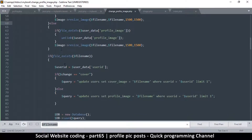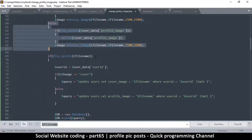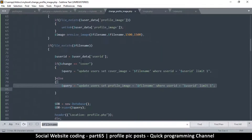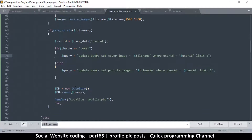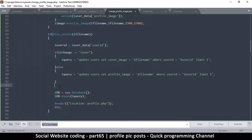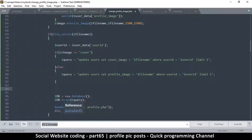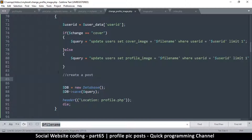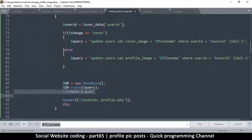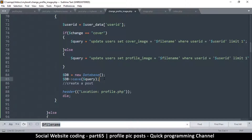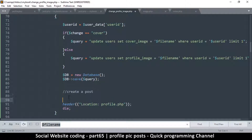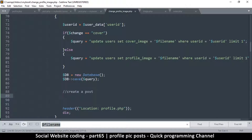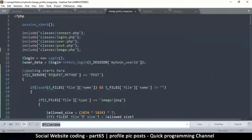To incorporate this into our profile image changing, we just have to create a post after doing all this. Here in the change_profile_image.php, we'll put a comment saying 'create a post'. We'll do it after we save into the database — that's more important — so we save there in case any errors occur, and do the post creation just before we redirect.